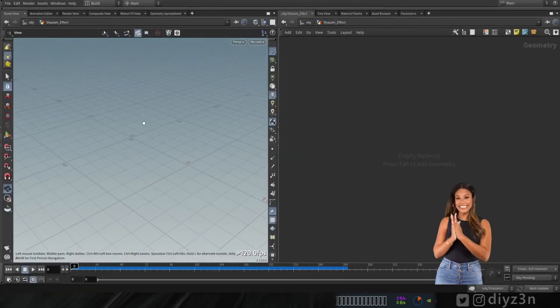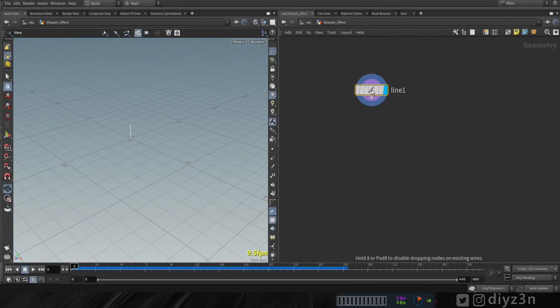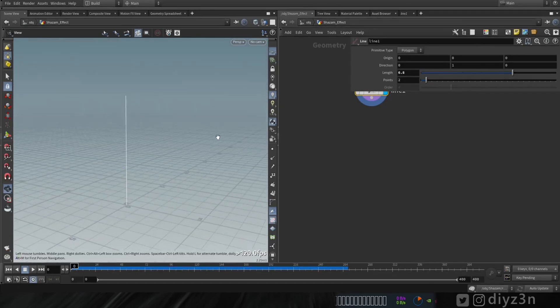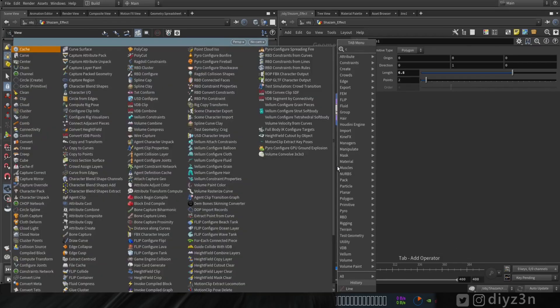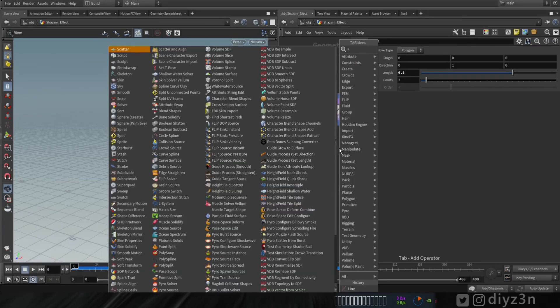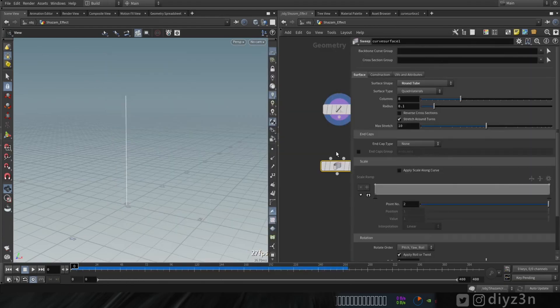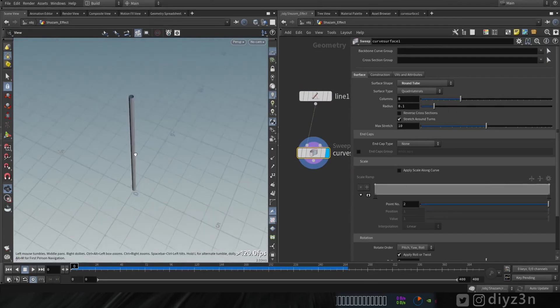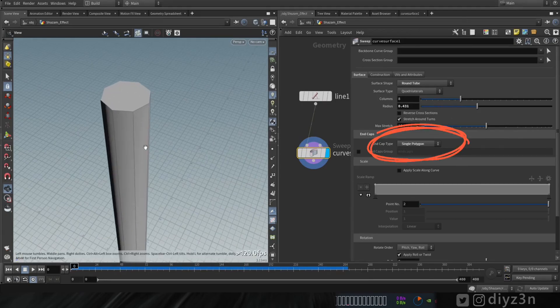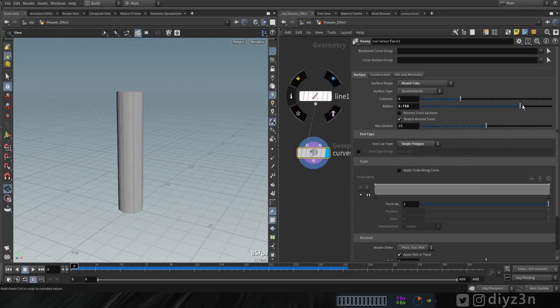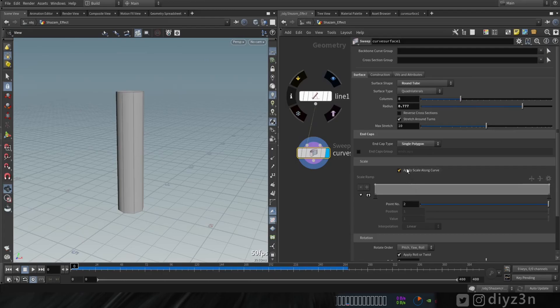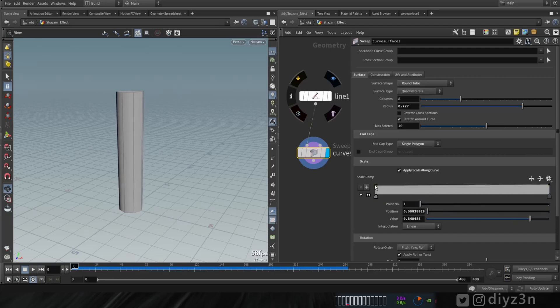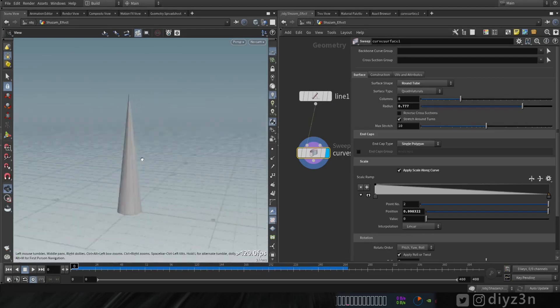This video is two-part because it's so tricky to do. In this part we're gonna create this line with the line node and let's adjust the length. Now let's create curve surface to create a mesh for this line. Let me connect this. We have this basic shape. We're gonna add end cap here and adjust the thickness. That's the thickness and we have this ramp or curve here for adjusting the look of this thickness.